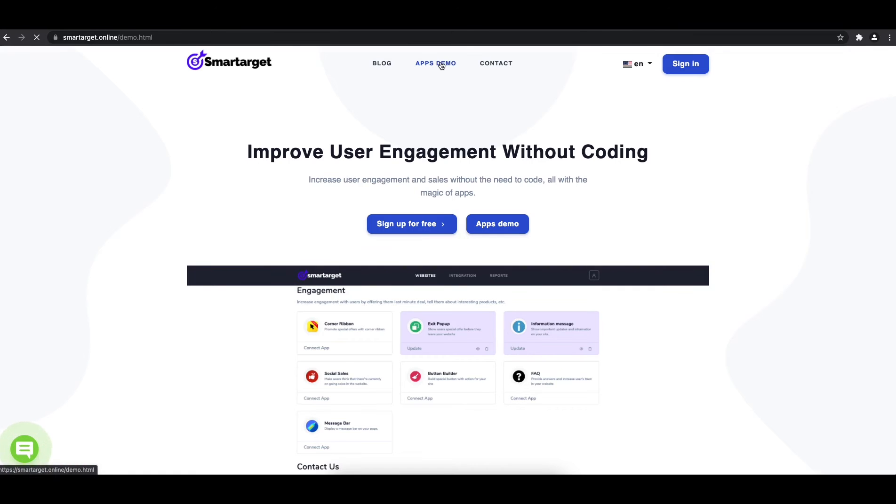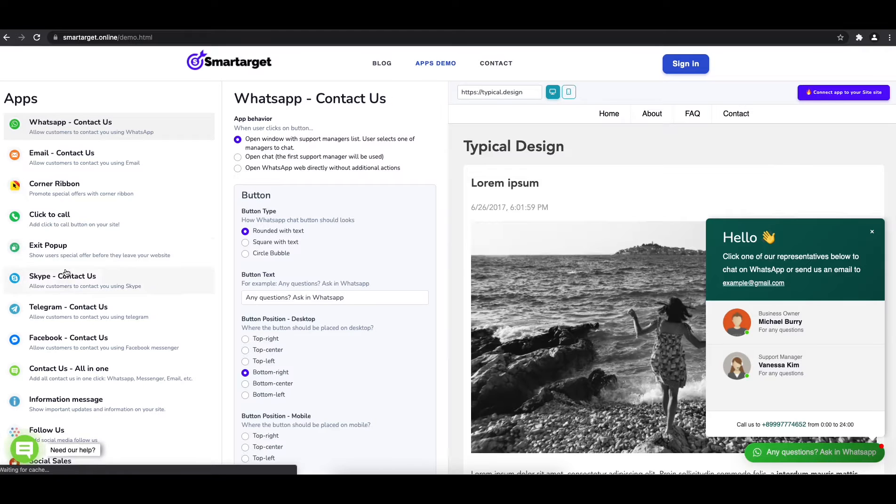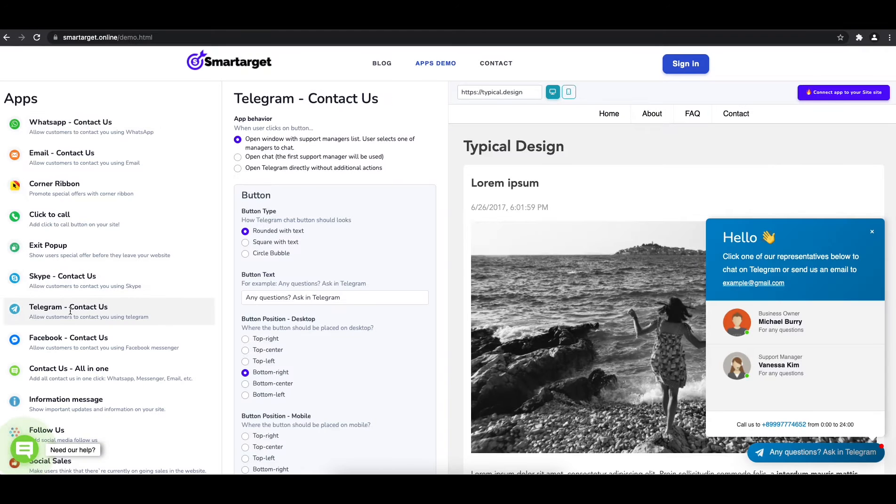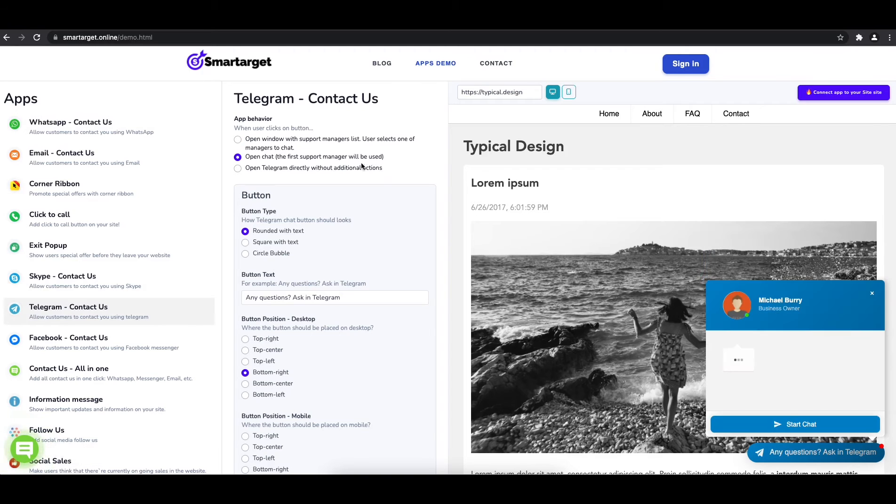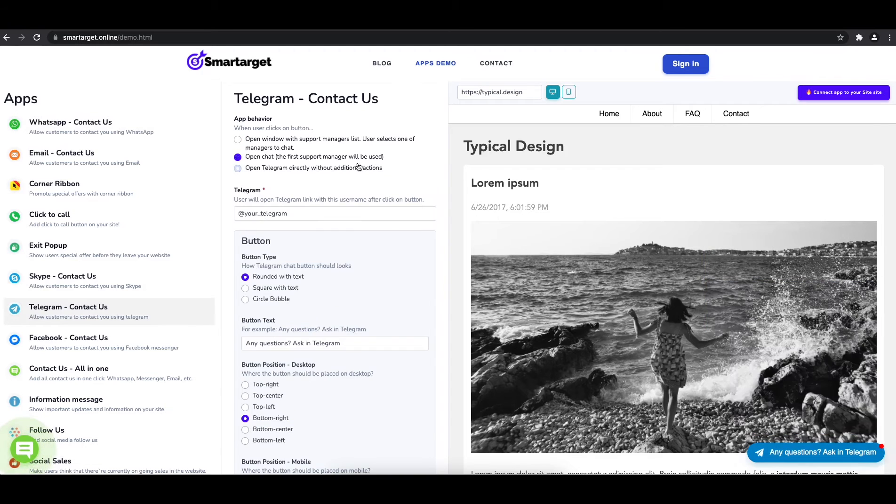First, click on the apps demo, and then you will see the Telegram contact setup. The first thing is to choose the app behavior: if you want to have one or multiple agents.